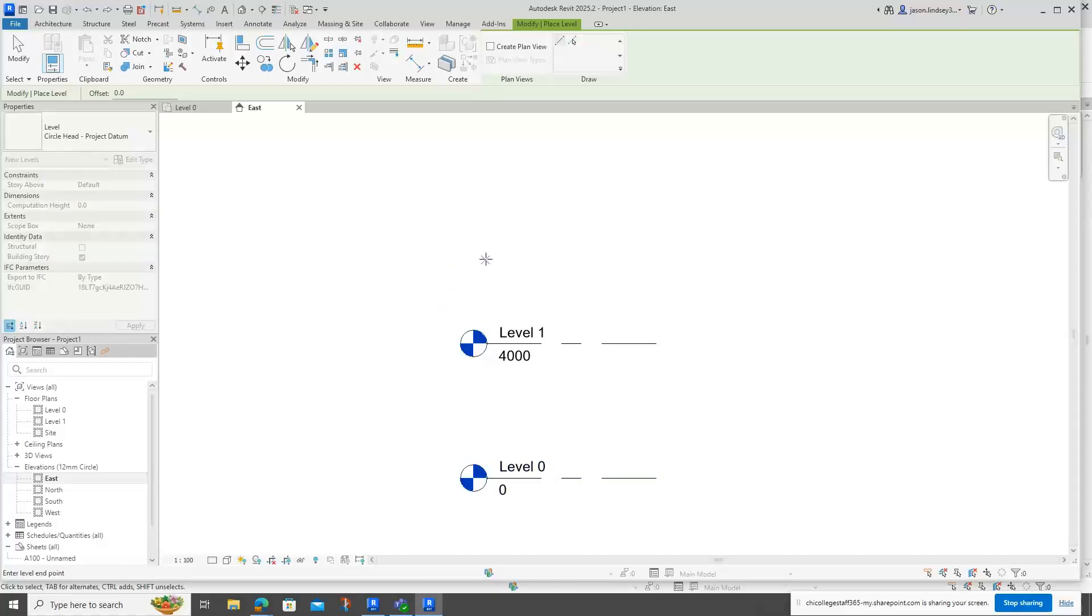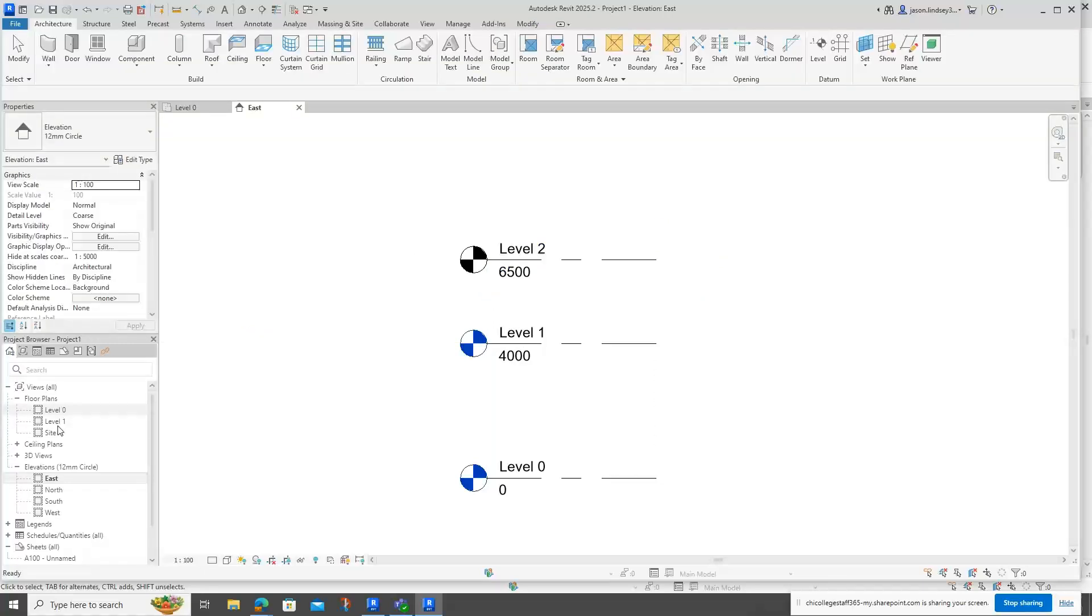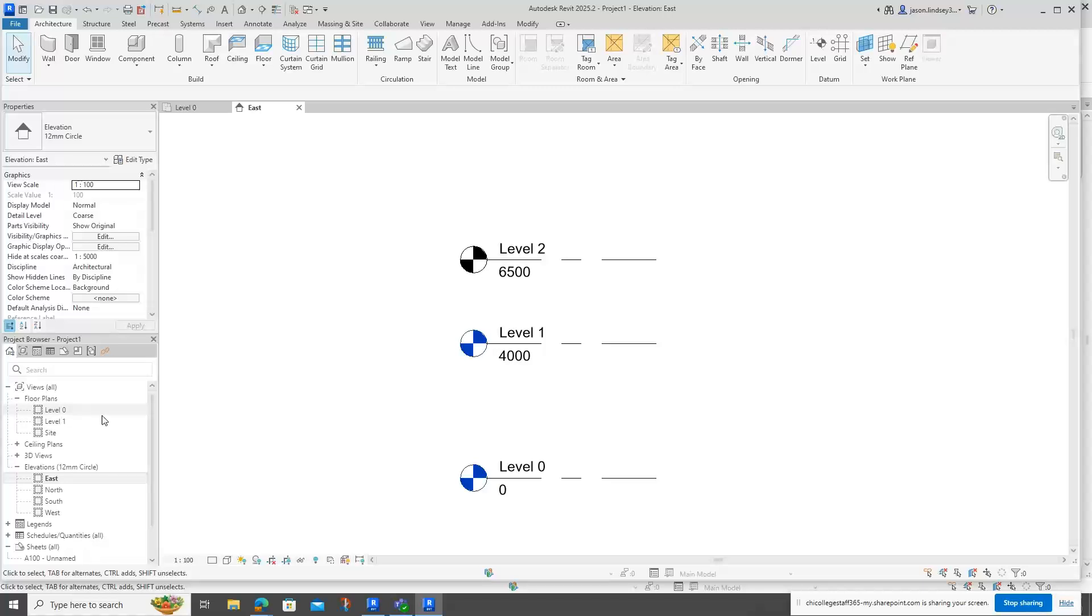You can see that actually in the project browser there's no level in there. You've still got Level 0 and Level 1, but the new one I put in, Level 2, is not there. And you can see that Level 2 is not blue, it's in black.